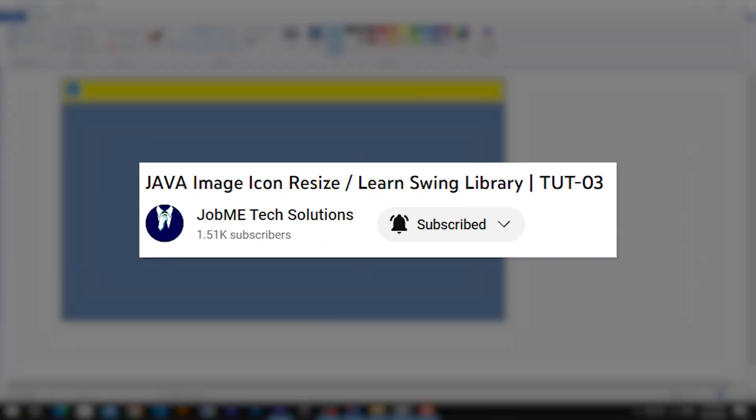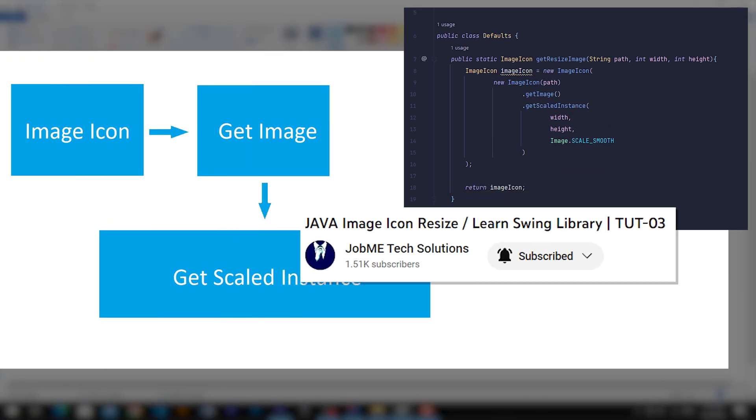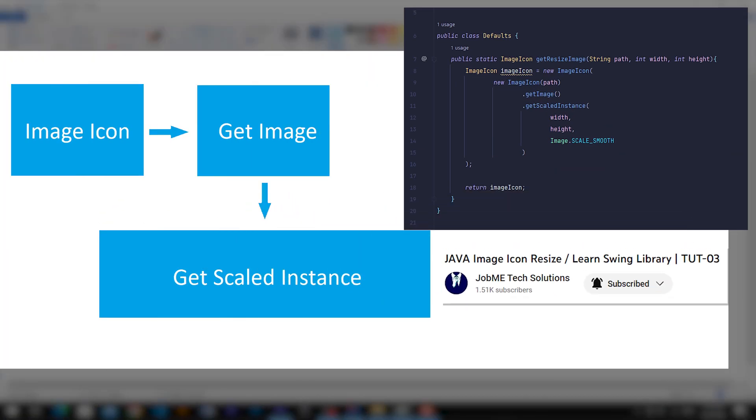In our previous video, we learned how to resize images using ImageIcon's GetScaledInstance method.